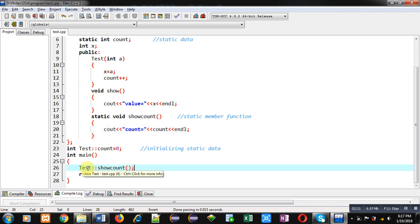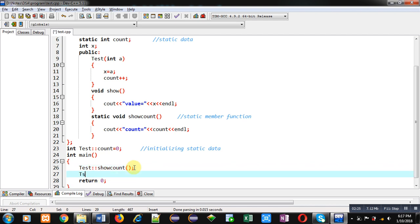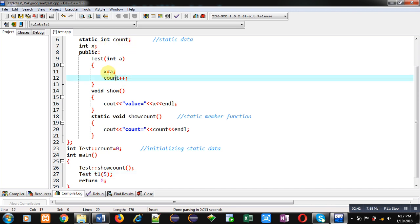Now I am creating the first object of this class, T1, and passing 5 into it. With this statement the constructor will be executed. T1 will have a memory block where only X will be allocated memory — not count. So X will be initialized by 5 and the count variable will be incremented by 1.